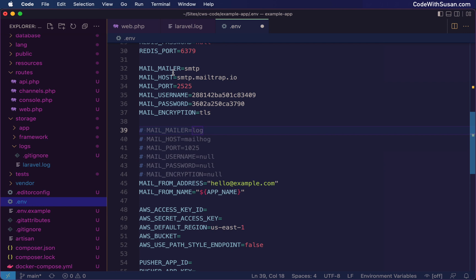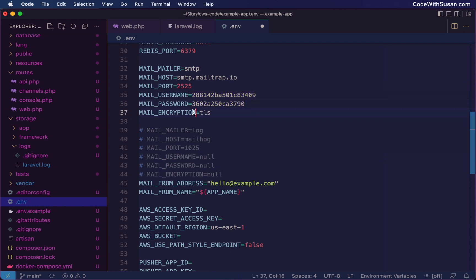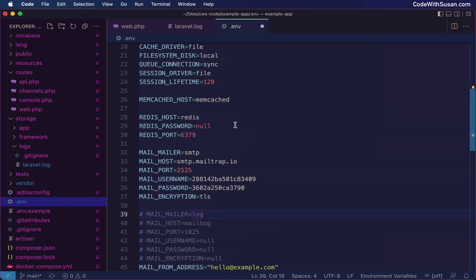All right, so here you can see the mailer we're using. We're no longer using log, we're now using the SMTP mailer that Laravel provides. The particular host we're using is mailtraps SMTP servers. This is the port they want us to use. Here's our mailtrap specific username and password. Of course, the information you have here on your end would vary from what I see. And then just some encryption details.